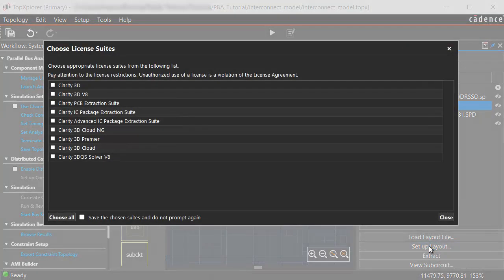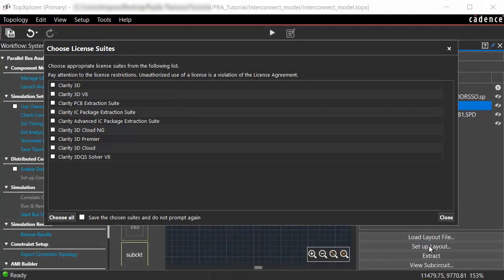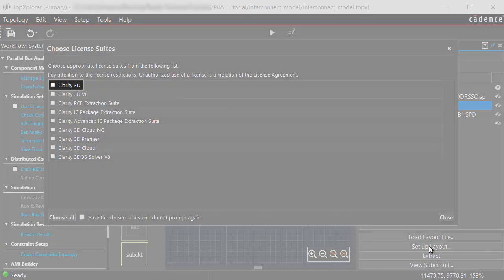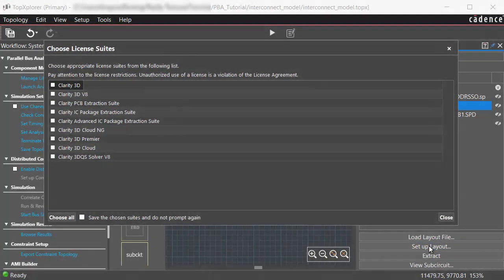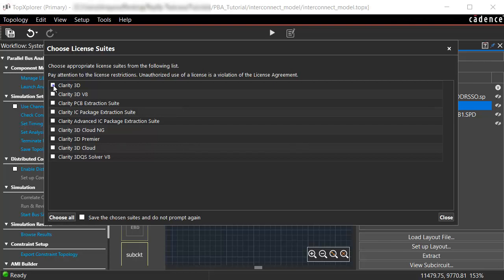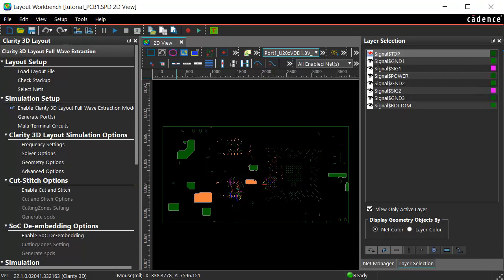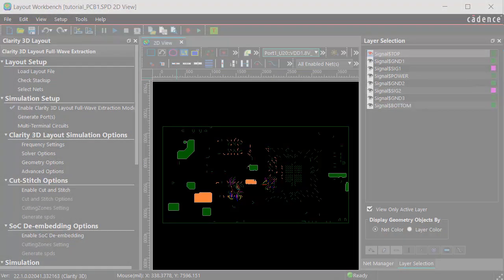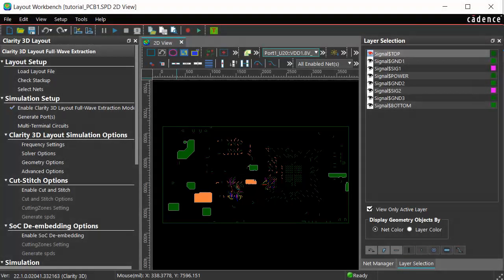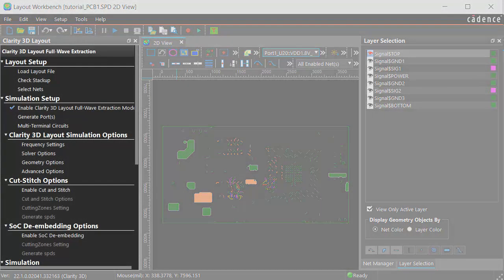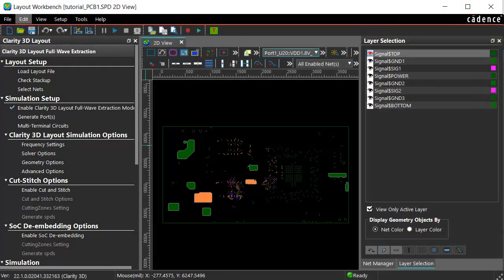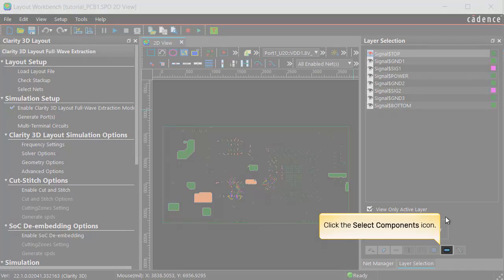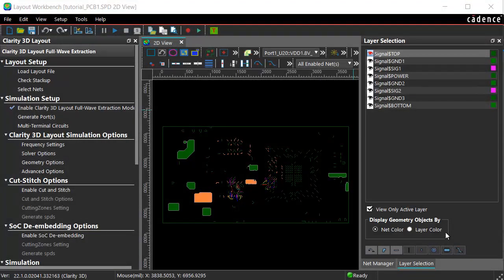In the Choose License window, select the Clarity 3D checkbox. The Layout Workbench window opens with the 2D view of the Topology Workbench design in the Clarity 3D layout full wave extraction workflow. In the Layer Selection pane, click the Select Components icon to display the components in the PCB design.